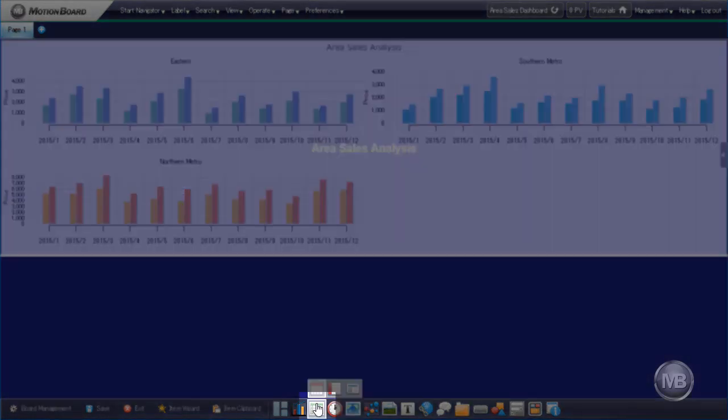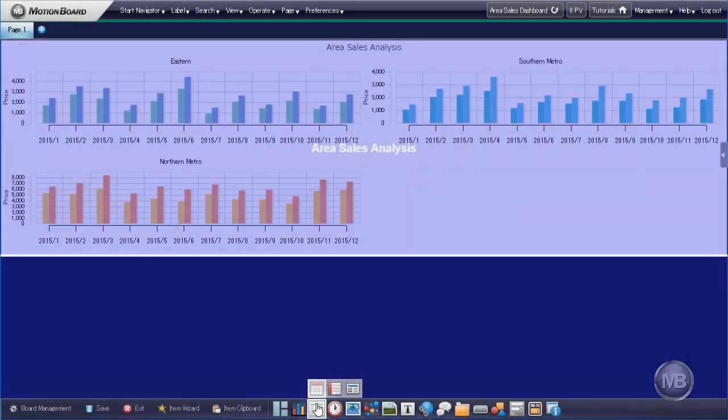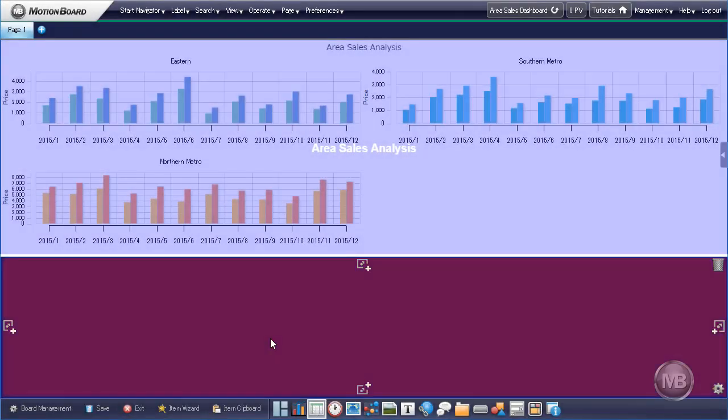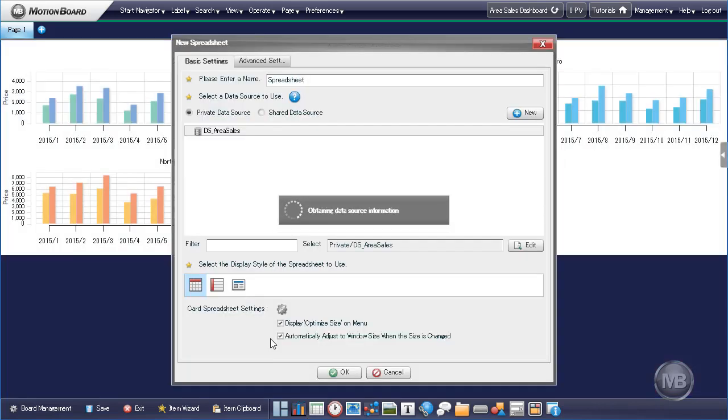The system will ask us to choose a location for our spreadsheet. Make sure that the entire bottom partition is highlighted and not just a portion. Click on the bottom partition of our dashboard. This will then bring up the new Spreadsheet pane.